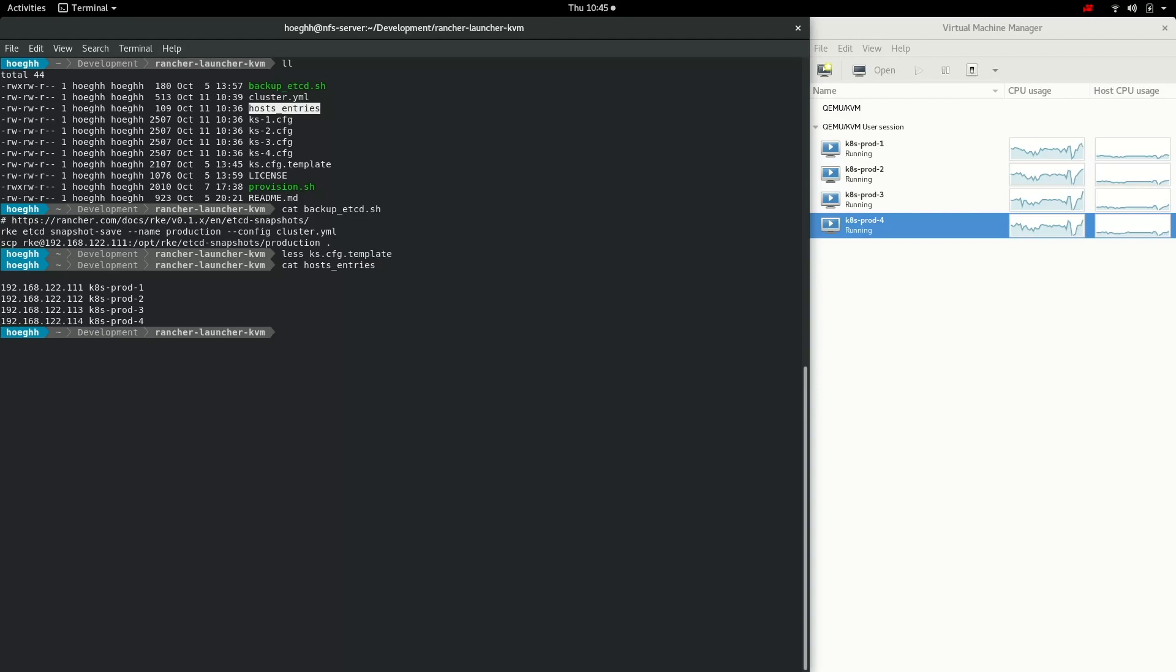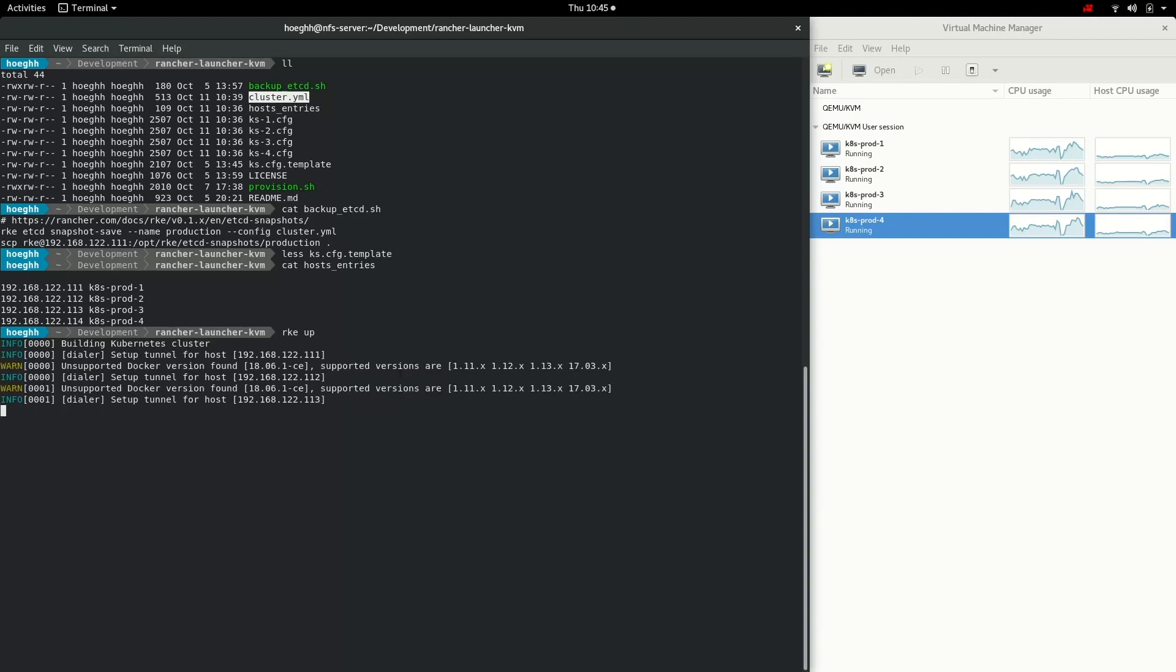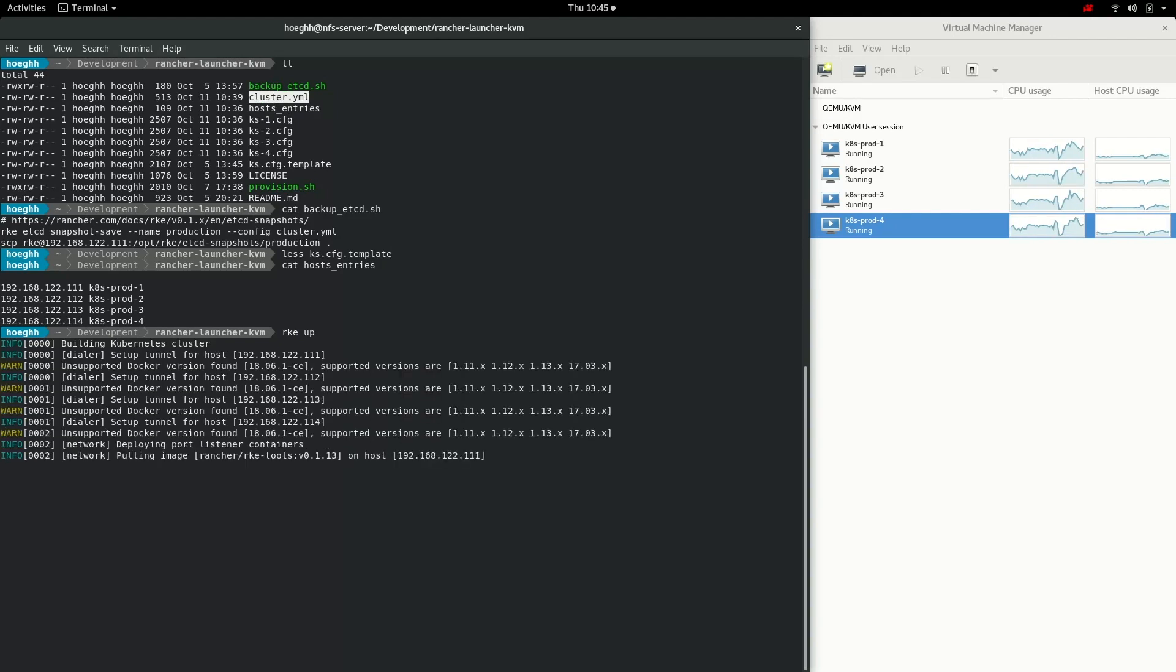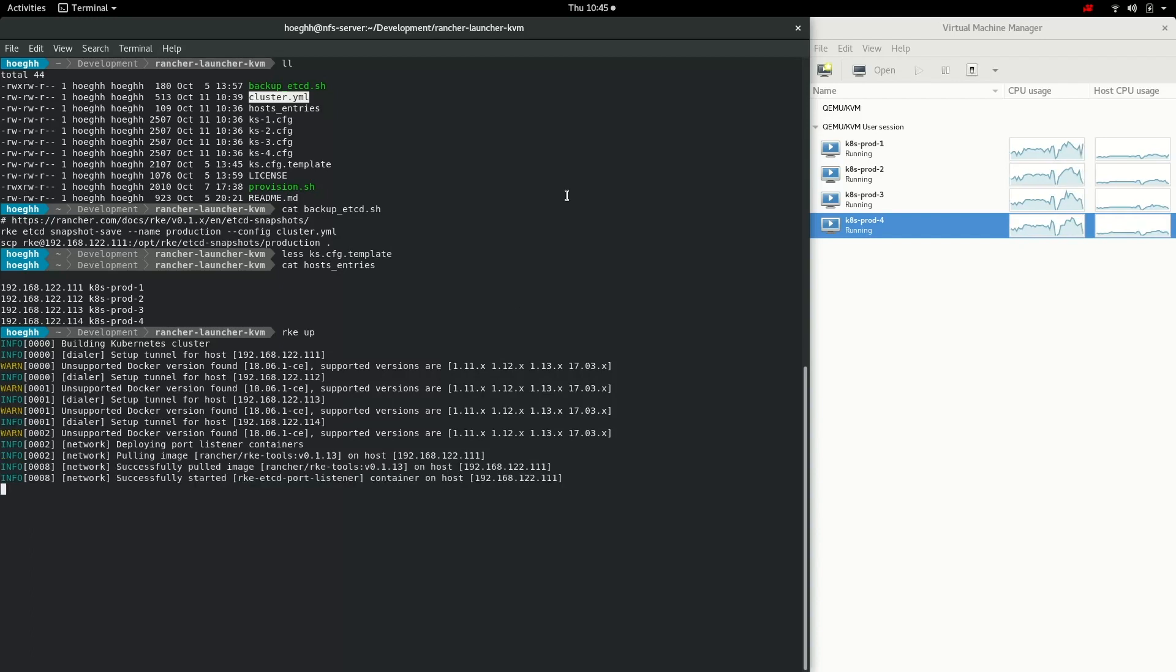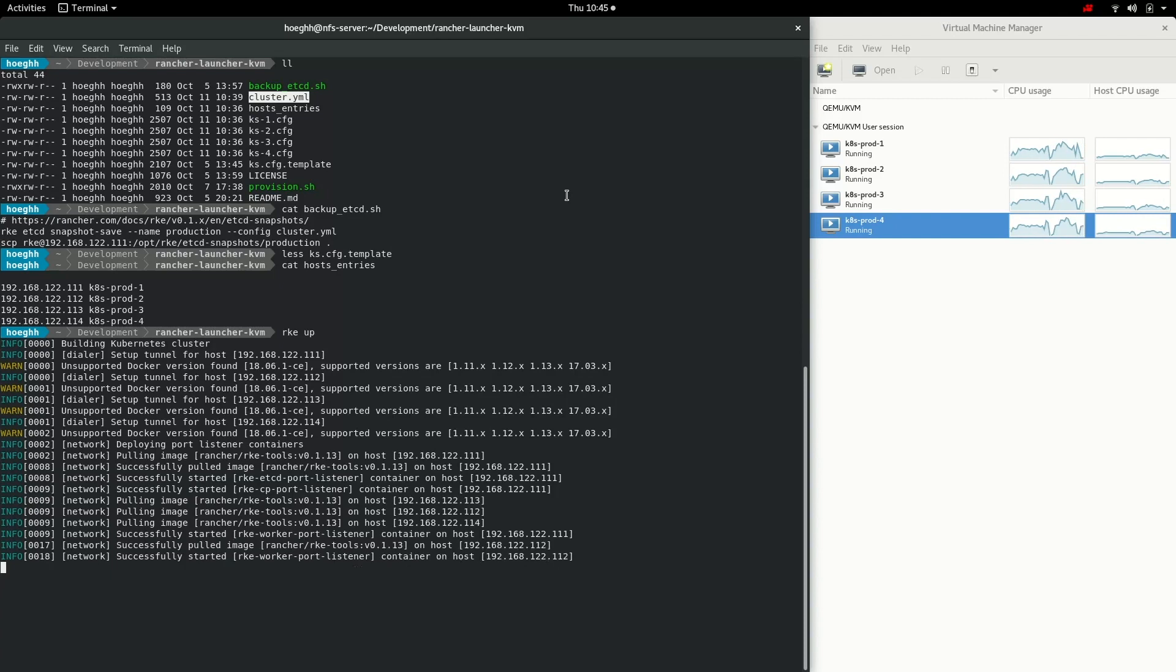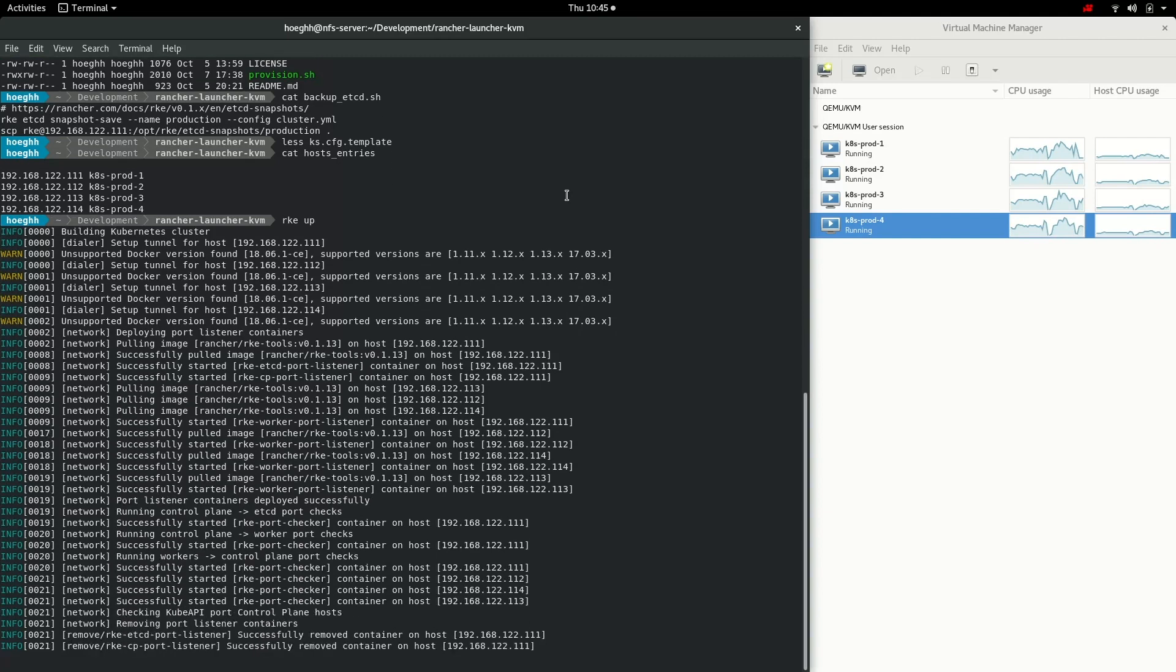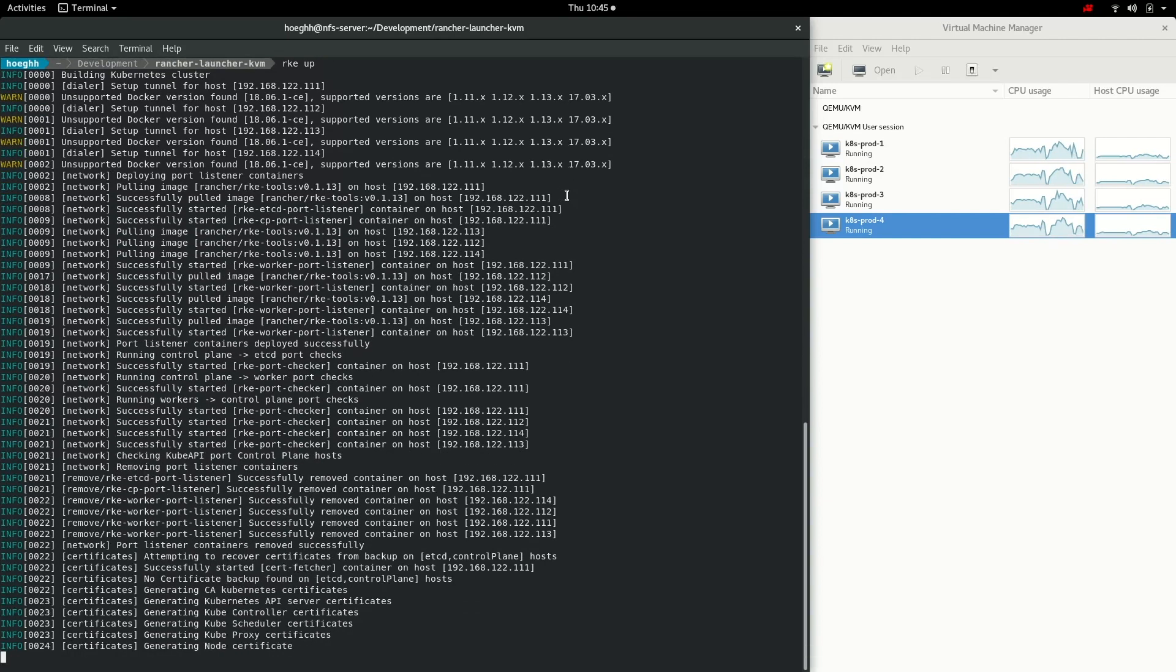Now we are ready to install Kubernetes. We use RKE. You need to download that binary and place it somewhere in your path. Make it executable. Then we say up because it'll use the cluster.yaml file. Let's run this and see what happens. It will give a warning on the Docker version. This is again because I'm using the CE version from Docker. And it's pulling some images to set up Kubernetes on the nodes.